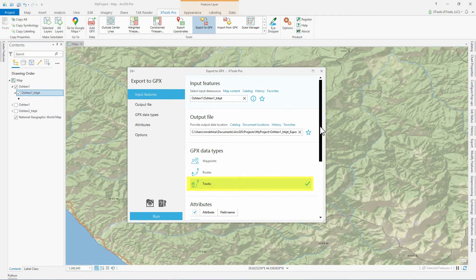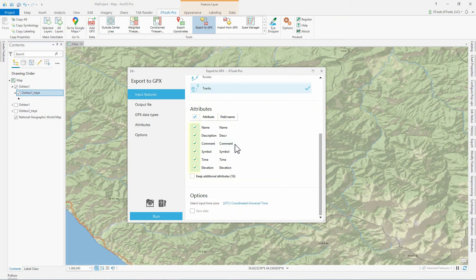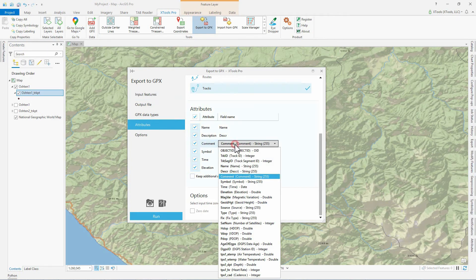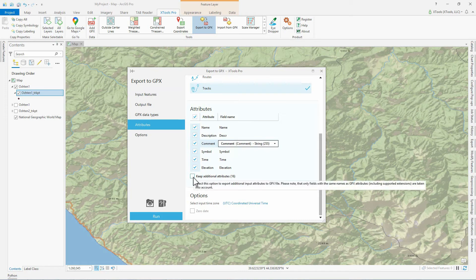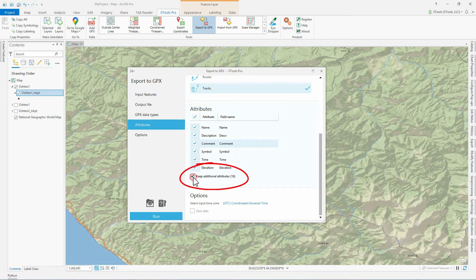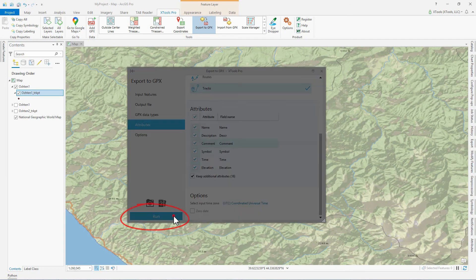We select the track's data type and all attributes to export. Input fields have been automatically selected for each attribute, but you can specify other fields from the drop-down menu. We export the layer that has been imported before, so we can record additional attribute fields whose names are the same as GPX attributes to the output GPX file. The count of them is shown in brackets. We run the tool.